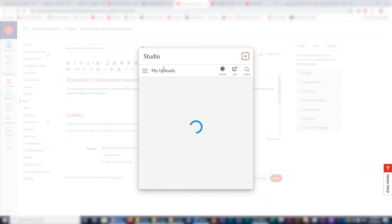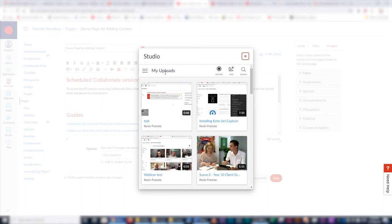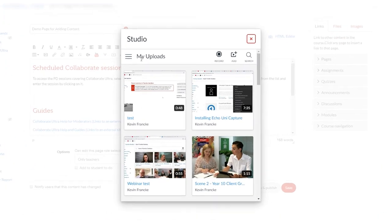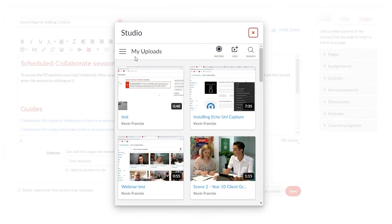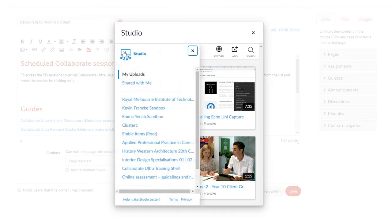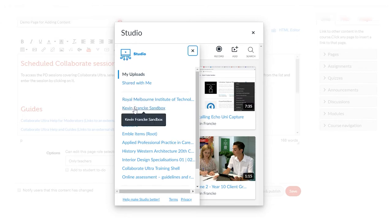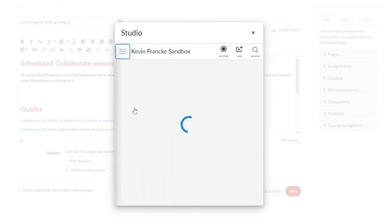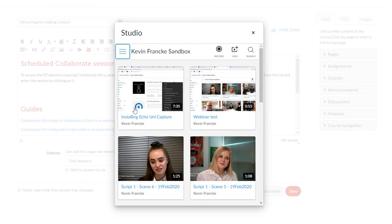Now here you can see the first menu option shows it will be uploaded to my uploads, but rather than upload it to my uploads, I prefer to send it directly to this particular module or page area that I'm targeting. That particular page is in my sandbox, so I'll pick my sandbox.